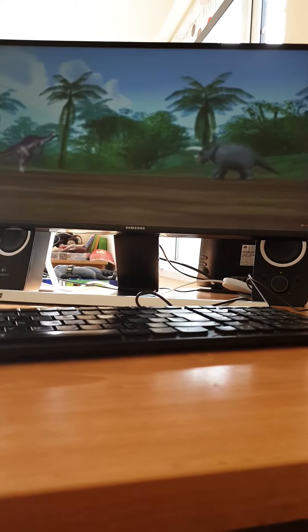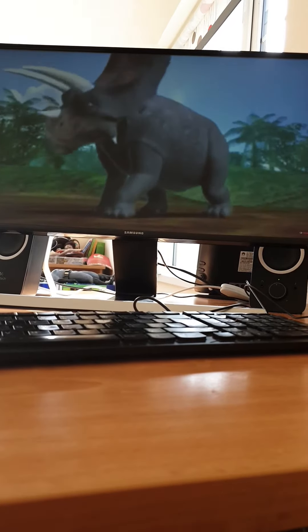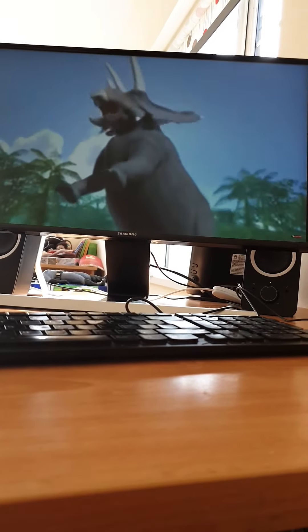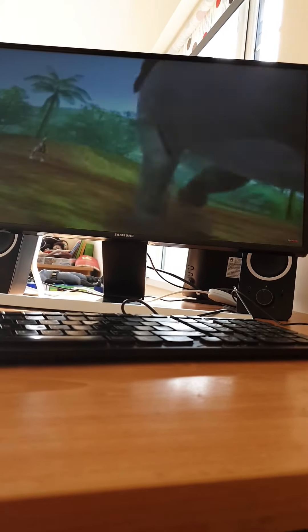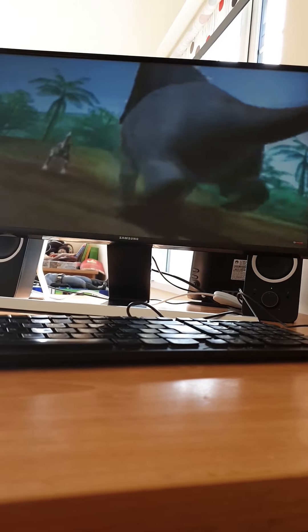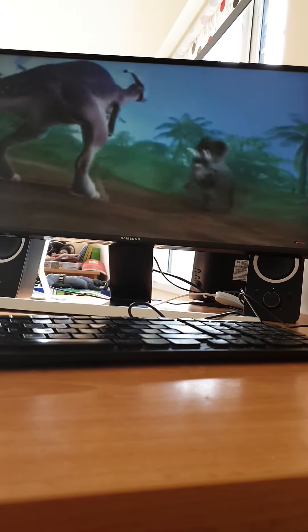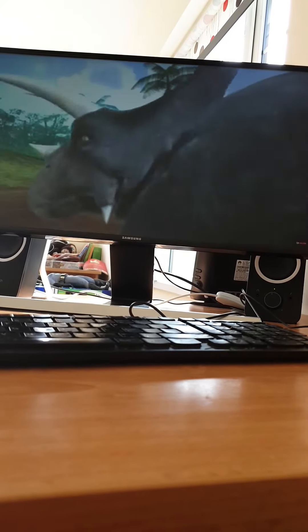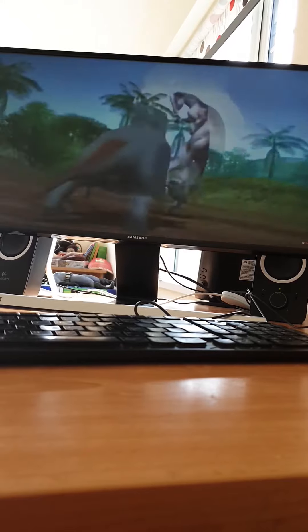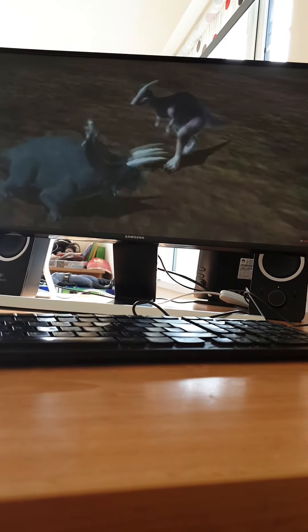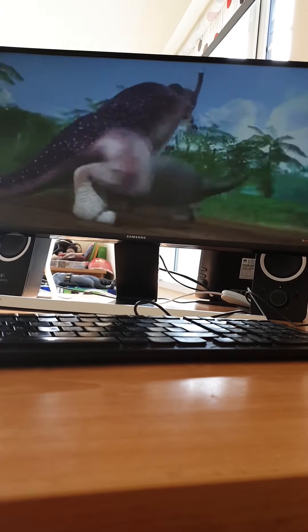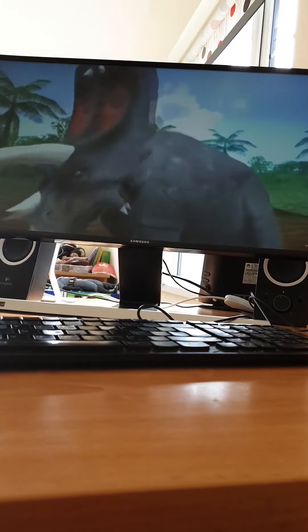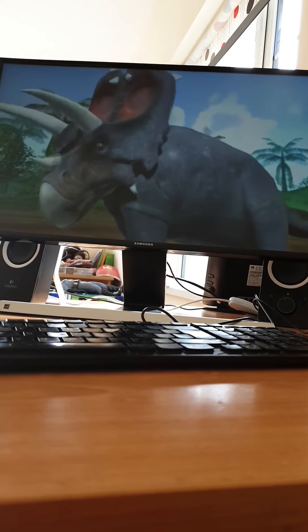Parasaurolophus is pretty fast. That guy's just charging straight away. Parasaurolophus is easily able to dodge him. He'll come through eventually, probably. I think he's mad now.